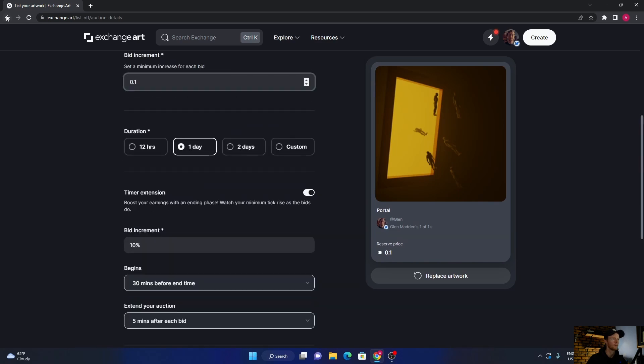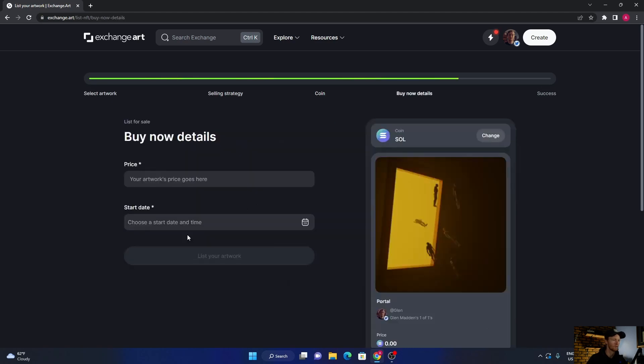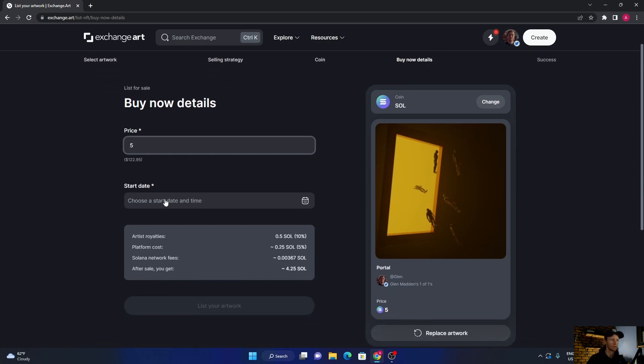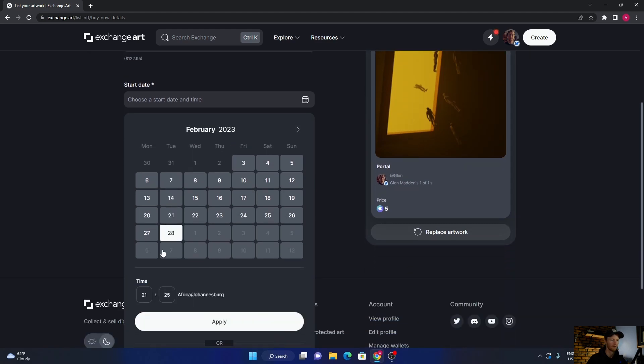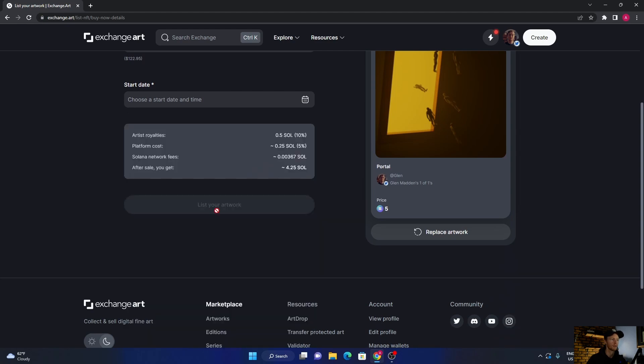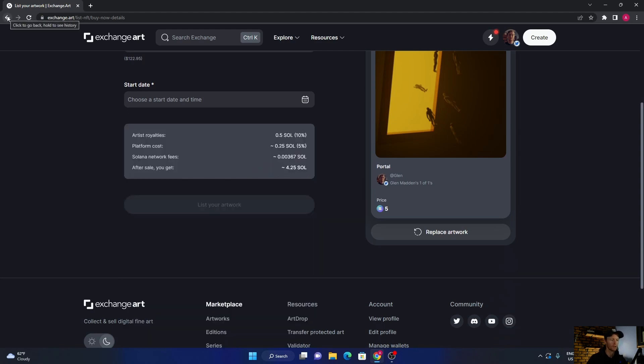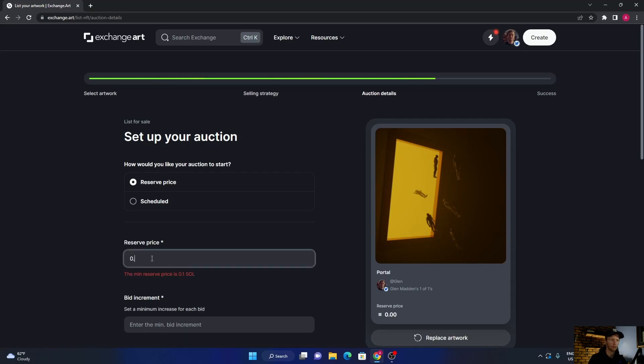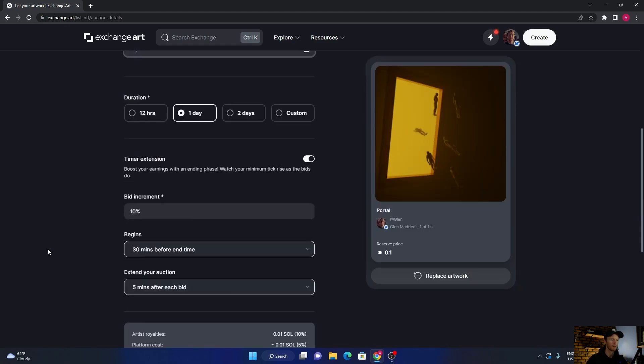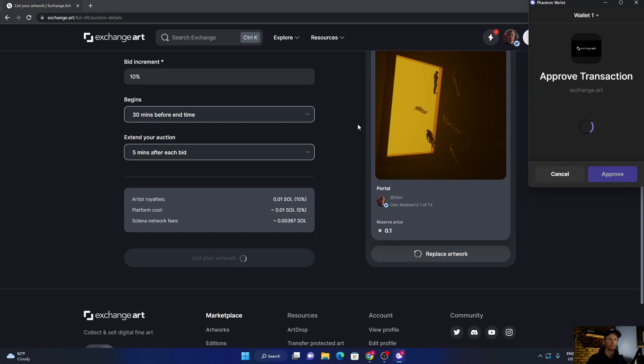And then I want to set a buy now, so just select SOL. The price, let's say five Solana, and choose when you want to start it. So I want to start it now, click there and set the day, and then you just list it. So what I'm going to do is I'm going to set it for an auction, which is what I normally do. Keep it at that, 0.1, 0.1, one day, go down here, list.